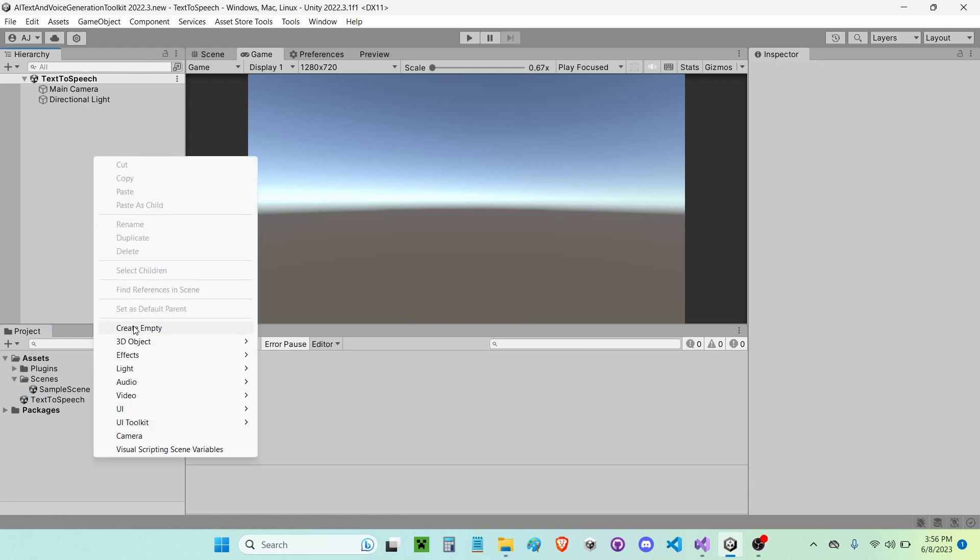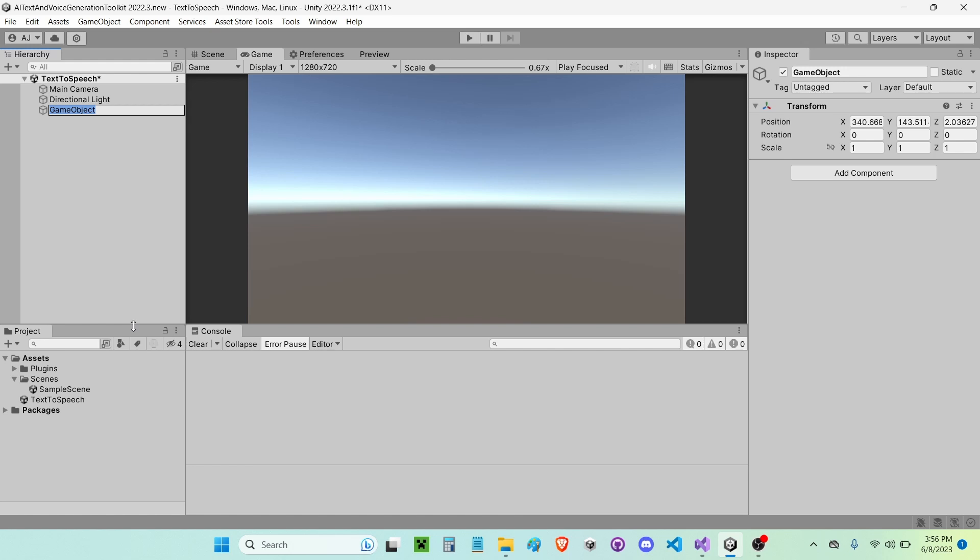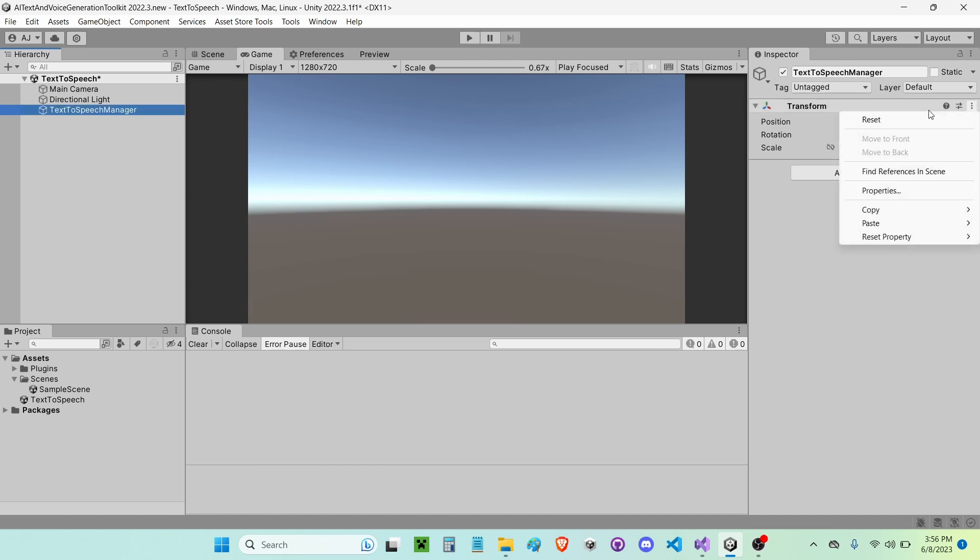And now I'm going to create a new empty game object. I'm going to call it Text to Speech Manager. Then I'm going to reset its transform here.